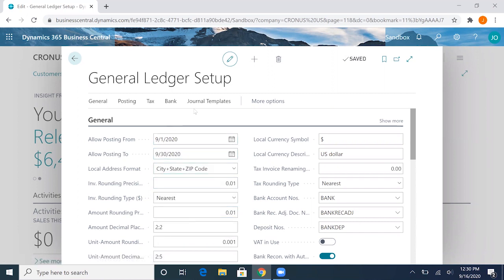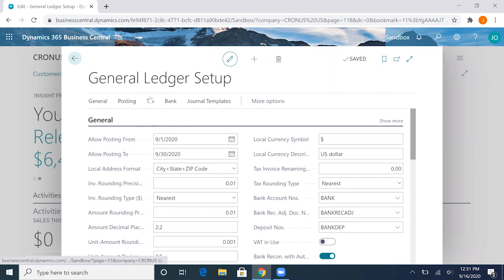It'll save automatically there. Note that you will be able to create purchase orders, sales orders and invoices, but you will not be allowed to post outside of this range.